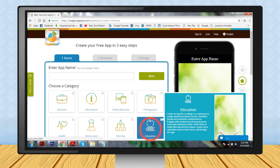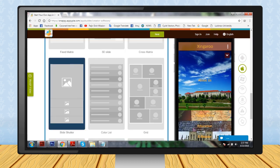Step 4: Click on the Next button. Step 5: Choose a theme for your app. Step 6: Click on the Next button.